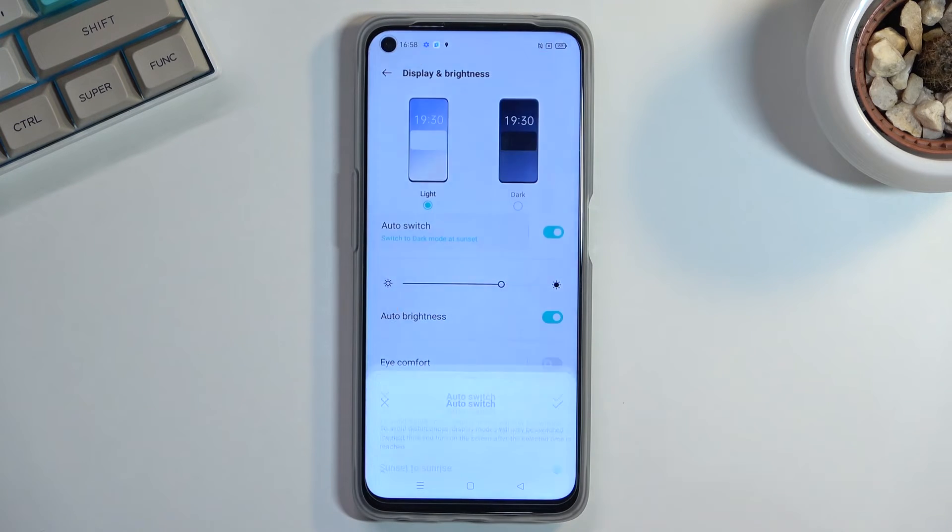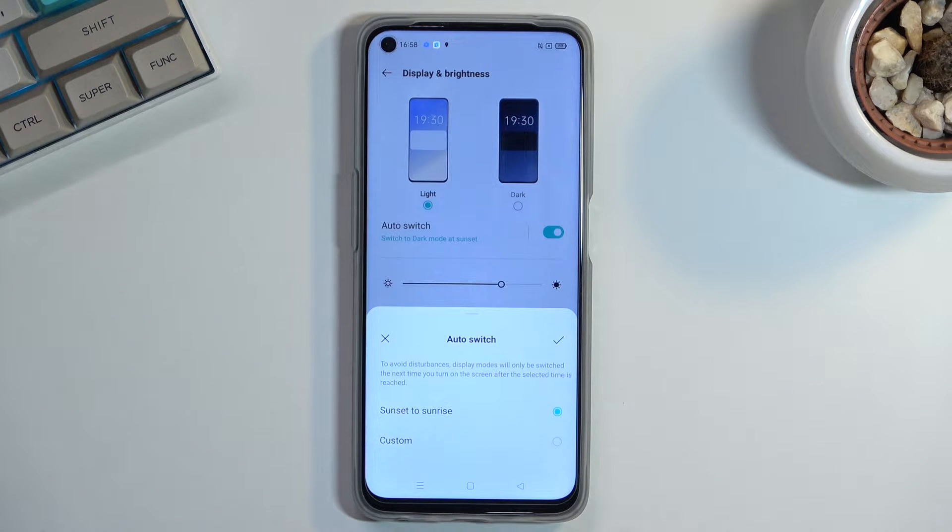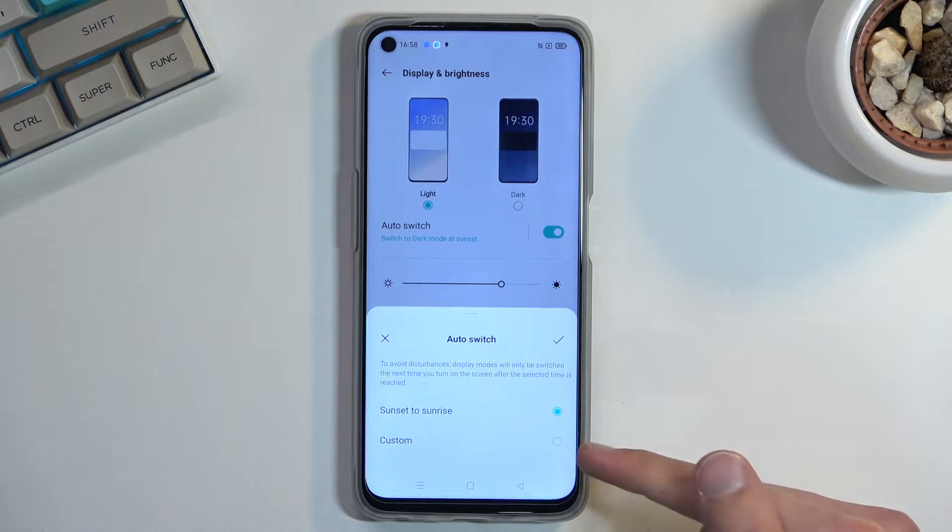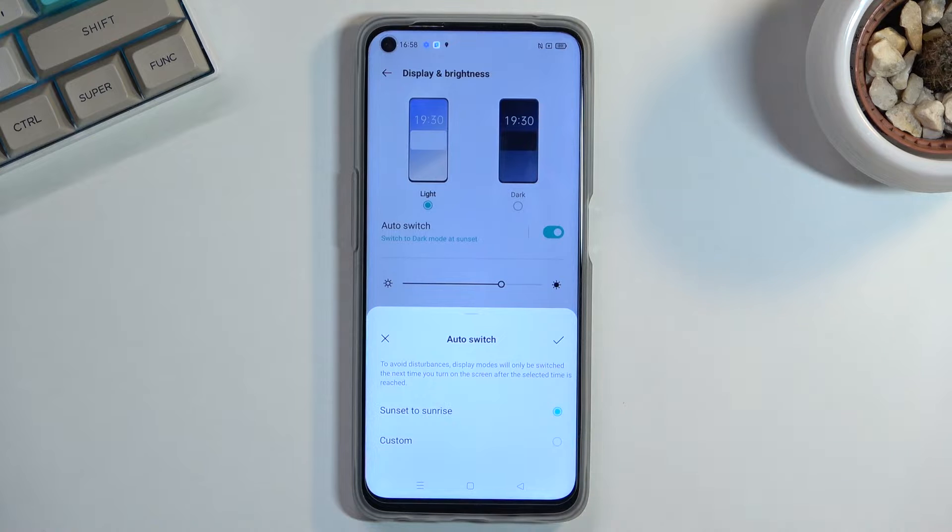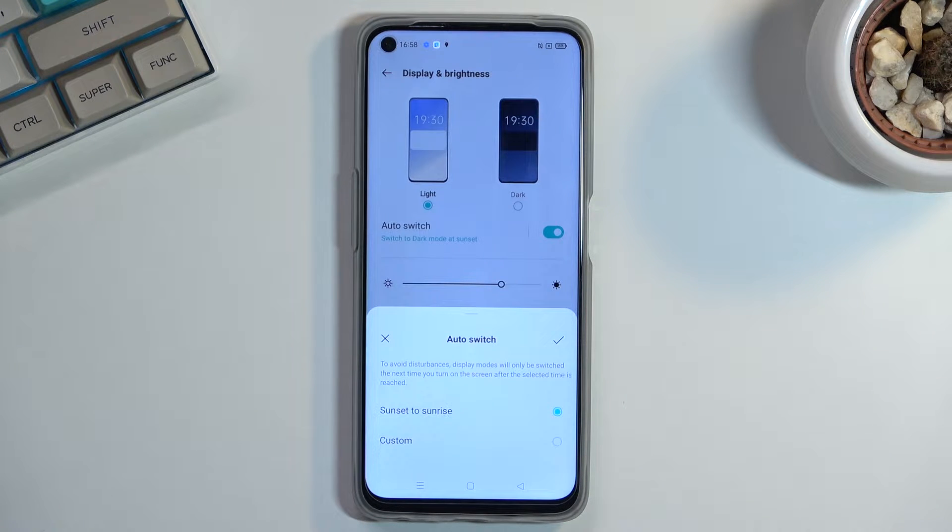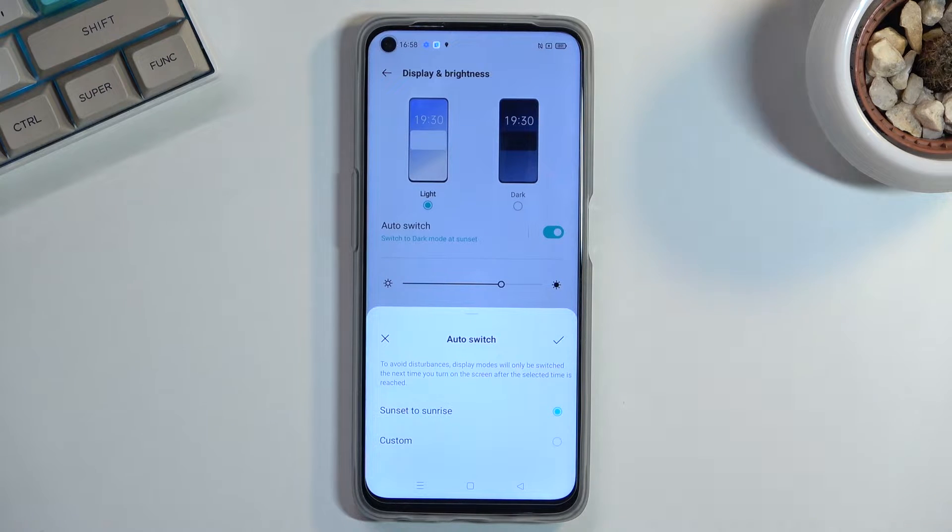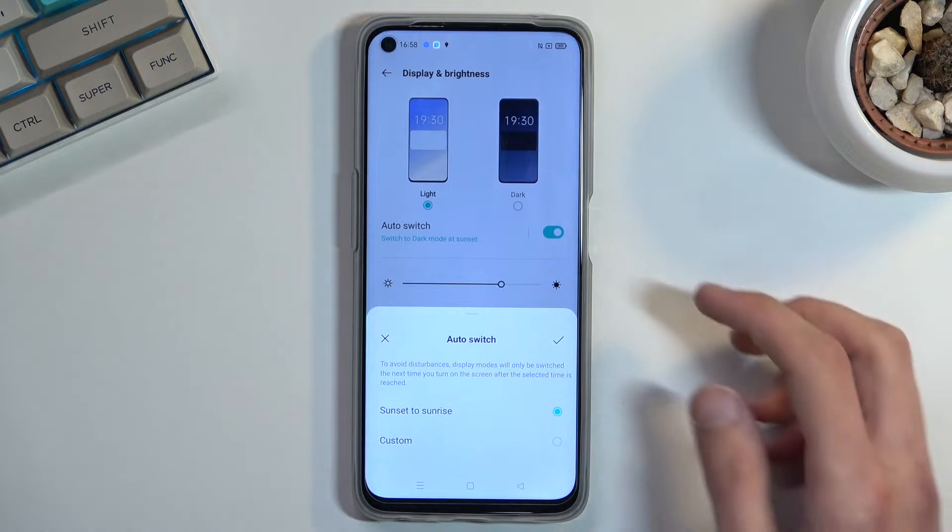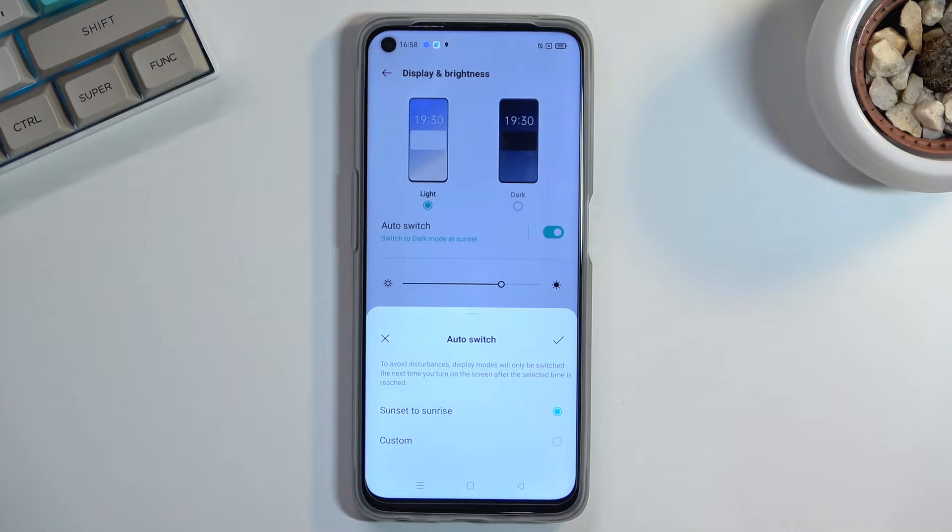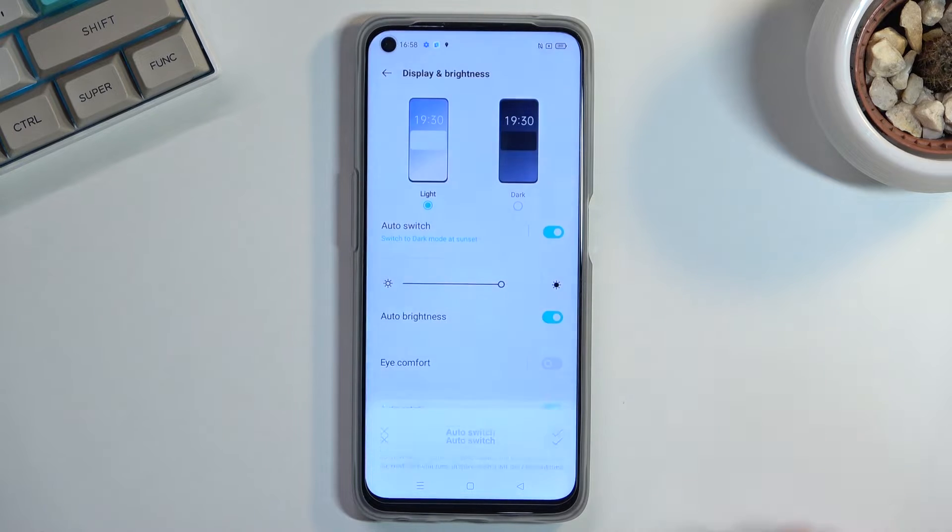Additionally you can also tap on the text yourself and select it to be custom which allows you to select the time that it will switch. So you have start and end time of dark mode as an example. If that is something that you want to use you can enable it in here as well.